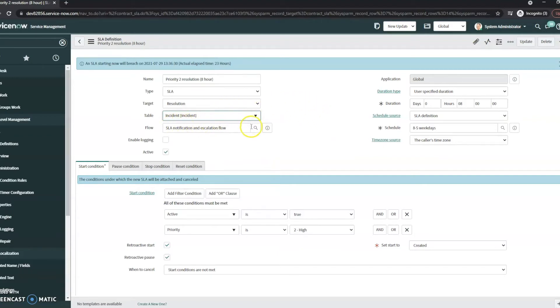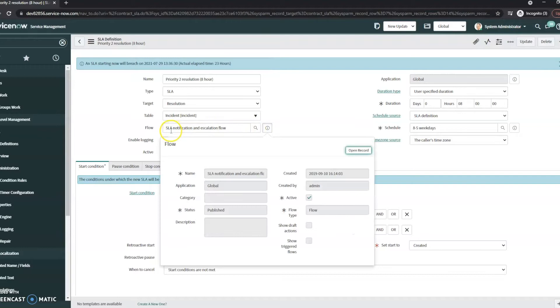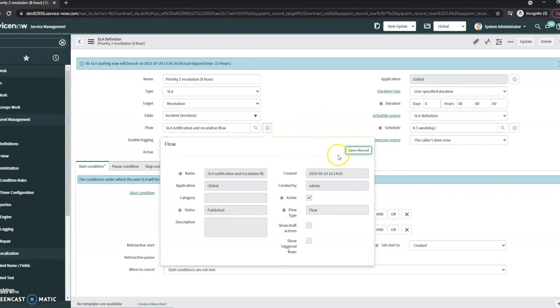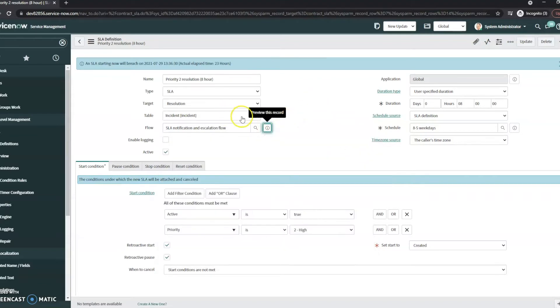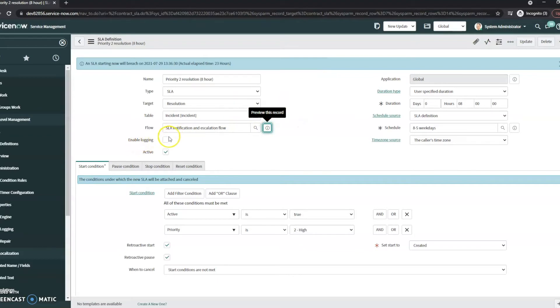Now this one does have a flow attached to it, so it's got this SLA notification escalation flow. You can open the record if you'd like to go into it and see what exactly it's doing. You can enable logging on it and then make sure if you're wanting to actually use it that you set active as true.